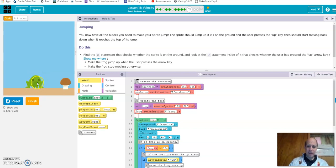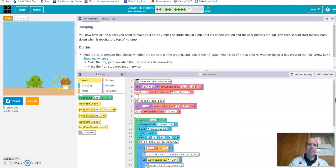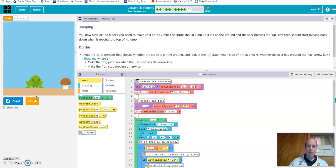You want the mushroom to move across the screen, and when it gets to the end, come back to the beginning and move across again — so the frog is jumping over the mushroom as part of this side-scroller game.